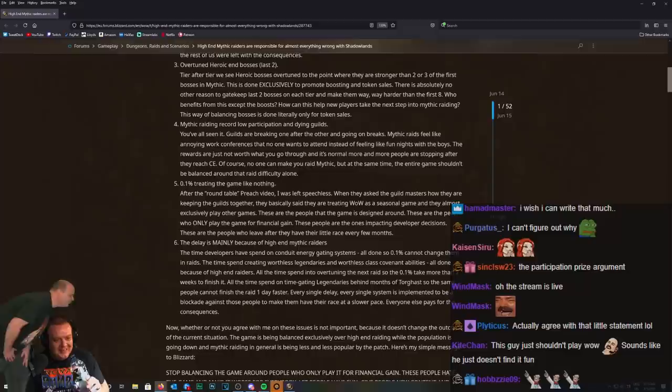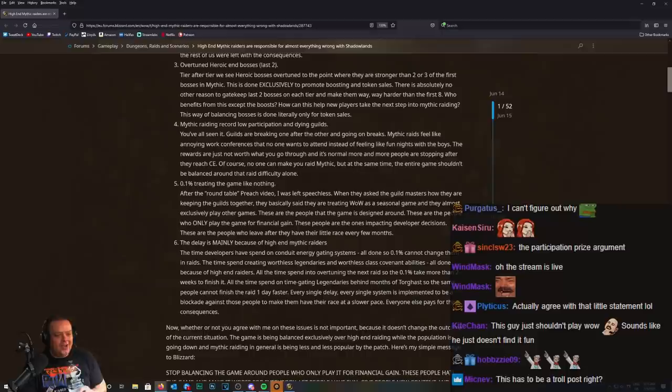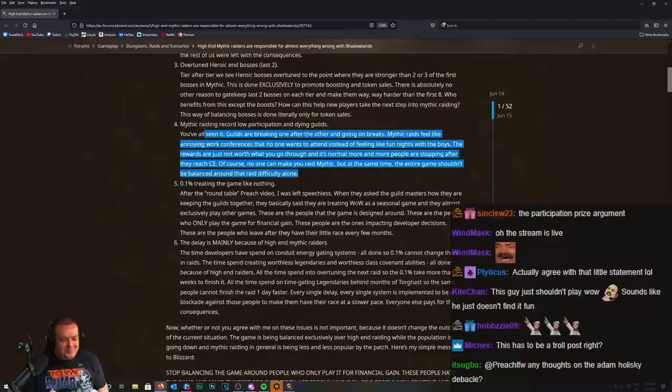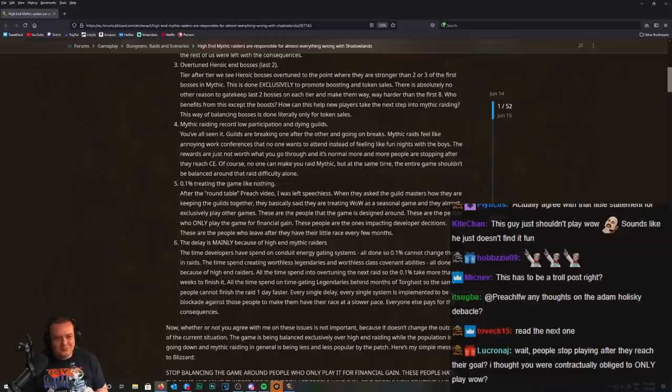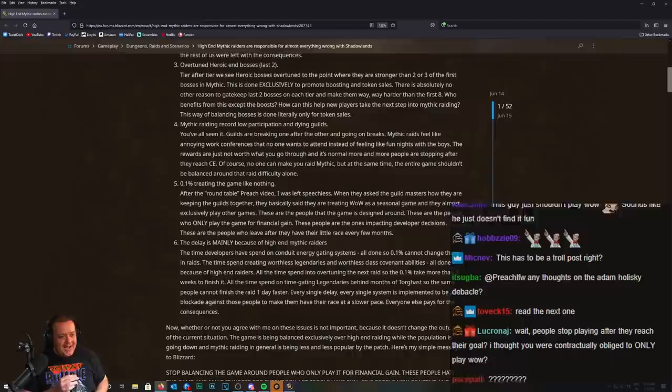I hear this one a lot, right? Yeah, mythic is the only raid difficulty that is completely nothing to do with the rest of anything to do in this game at all. It works entirely differently. And as you keep pointing out over and over again, it's 0.1 of players. Nothing else in this game is remotely related to mythic raiding difficulty at all.